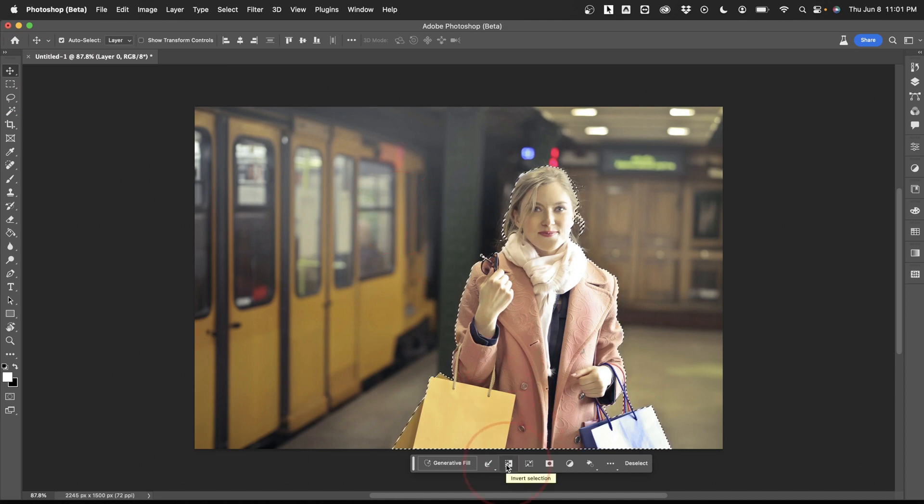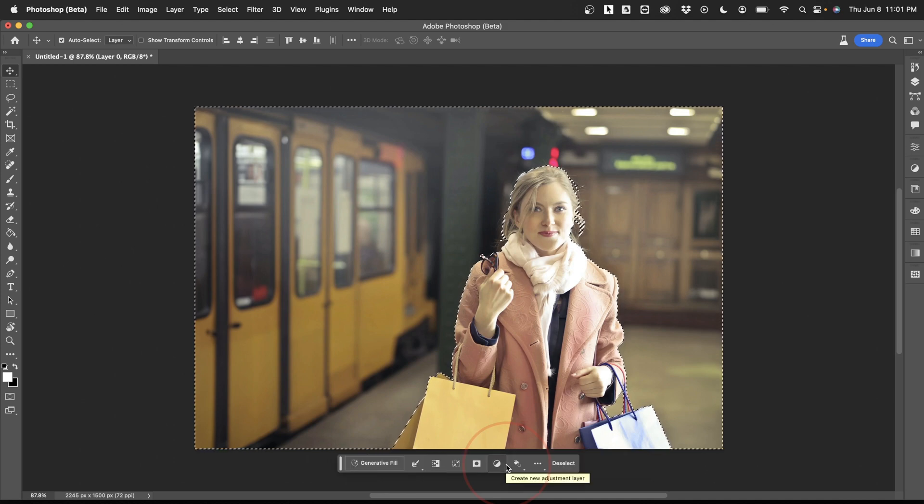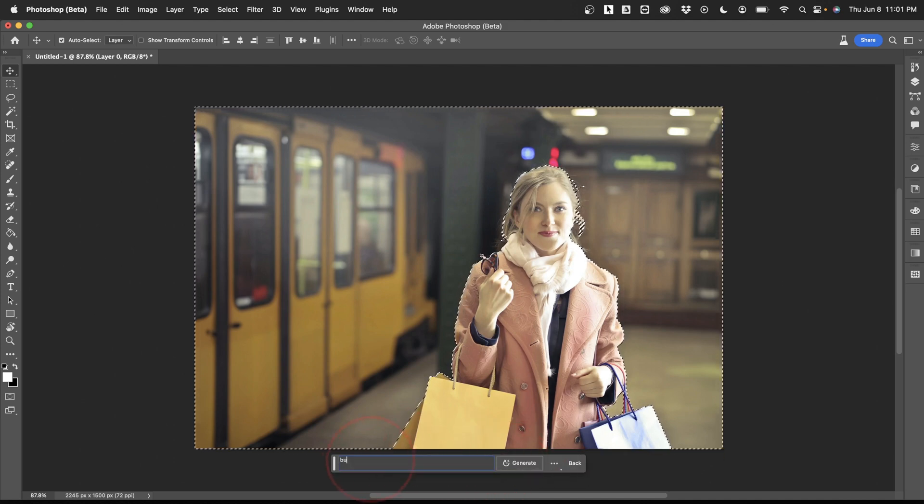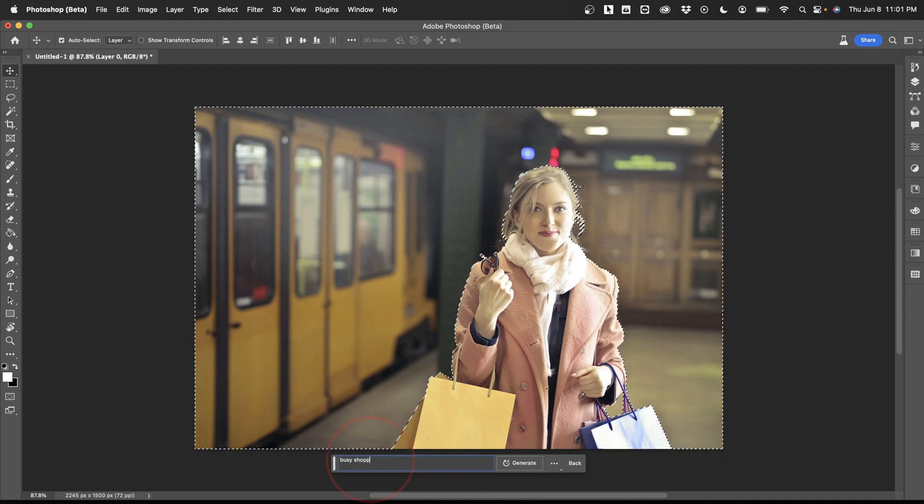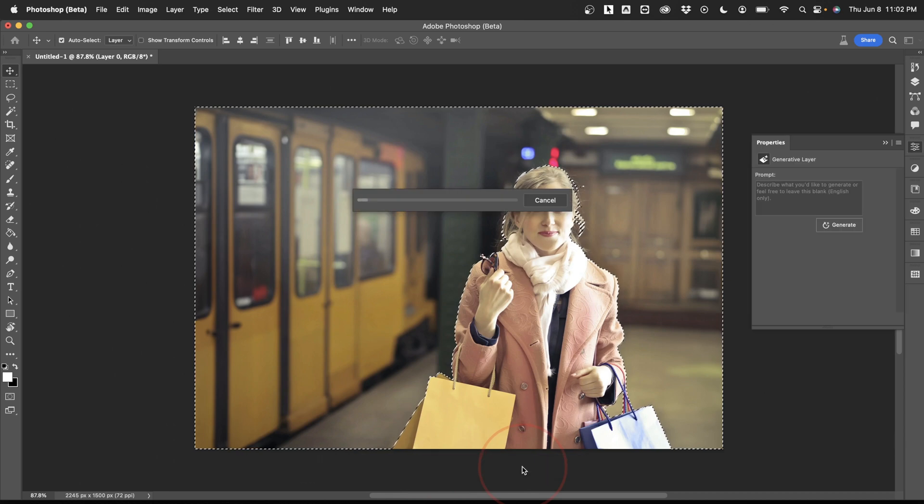When you have your selection, first choose the Invert selection right here. Now to the cool part. Choose Generative Fill, and on the next bar, type in your description. For this example, we'll type Busy Shopping Mall. After that, hit Generate. Photoshop will then generate a new background automatically with the text prompt that you gave it.